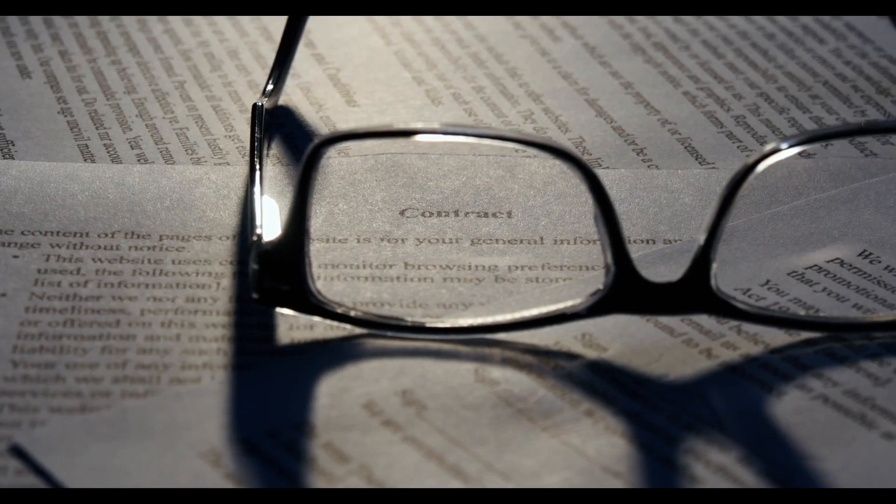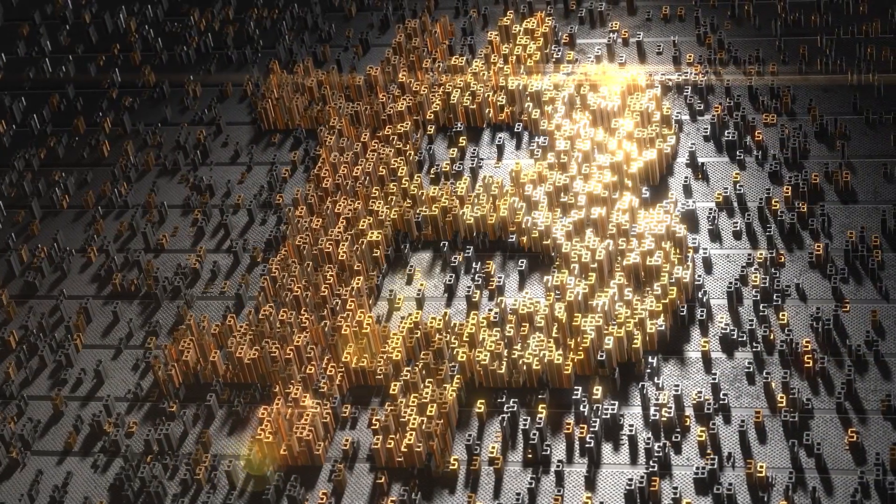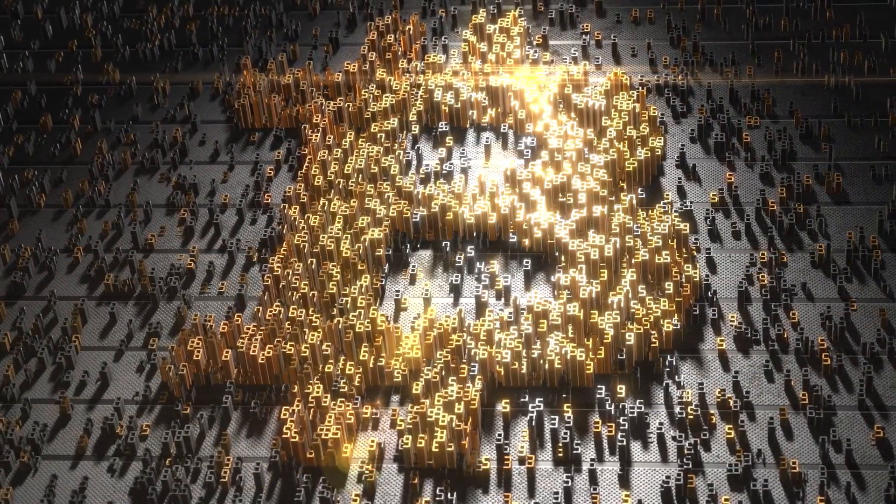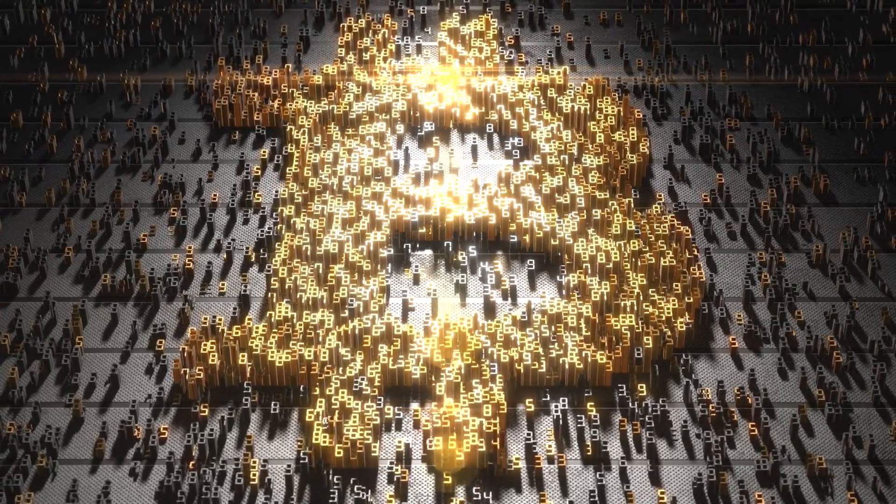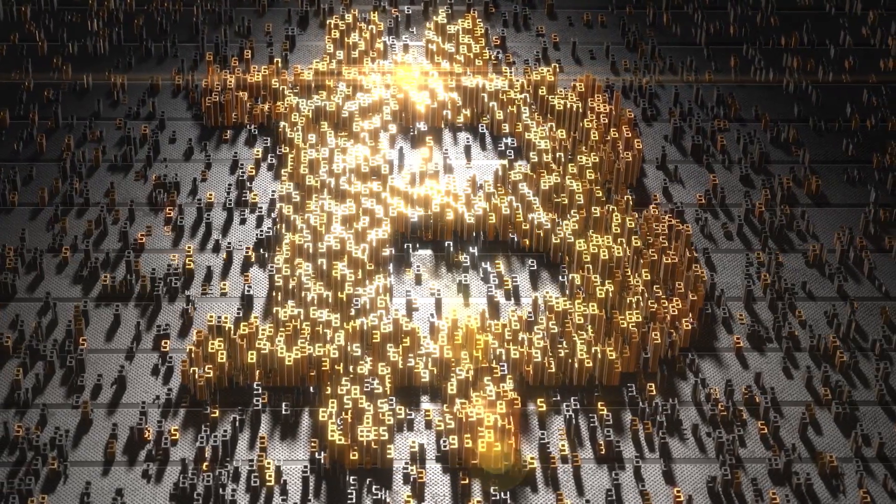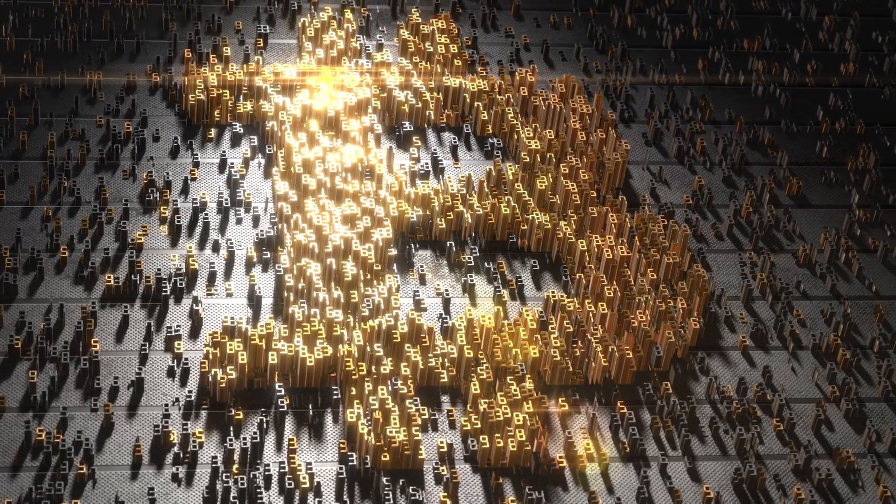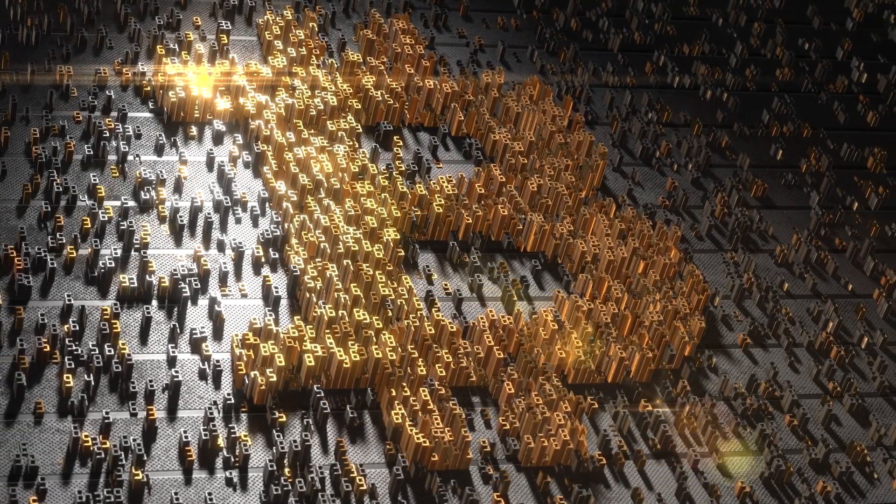So, whether you're a business seeking efficiency, an individual looking for security, or an innovator exploring new frontiers, blockchain holds the promise of a transformative future. Welcome to the world of blockchain.